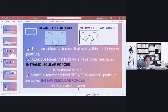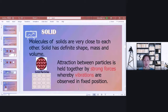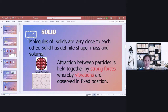Let us describe the molecules of solid. The molecules of solids are very close to each other. Solid has a definite shape, mass, and volume — meaning its shape, mass, and volume are fixed. Even if you transfer solid from one container to another, its shape, mass, and volume remain fixed. The attraction between particles in solid is held together by very strong forces, and the motion is in the form of vibrations because they are in a fixed position.